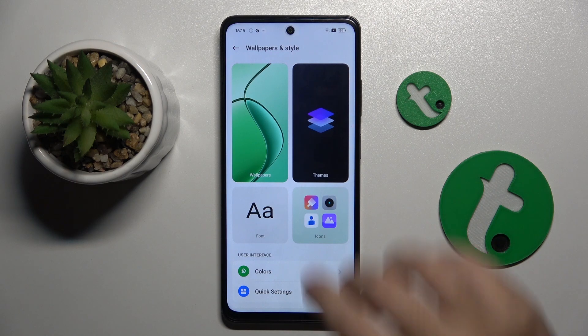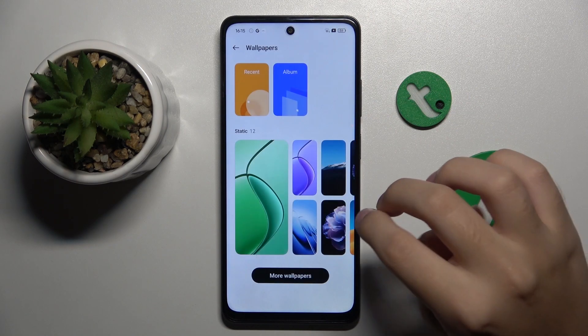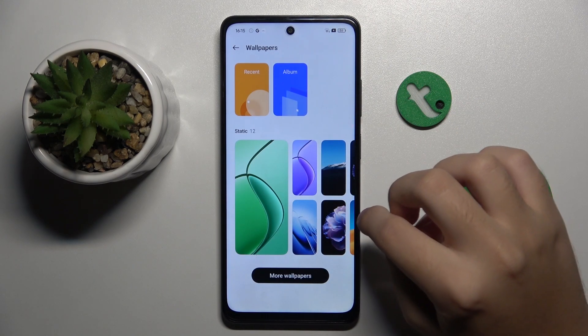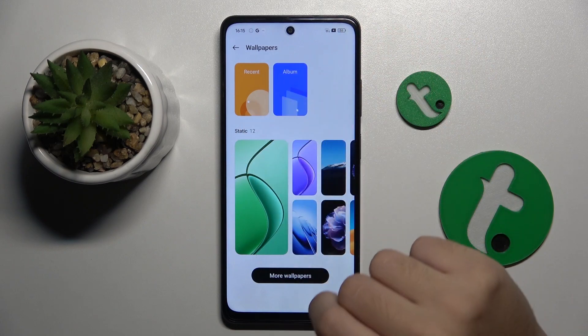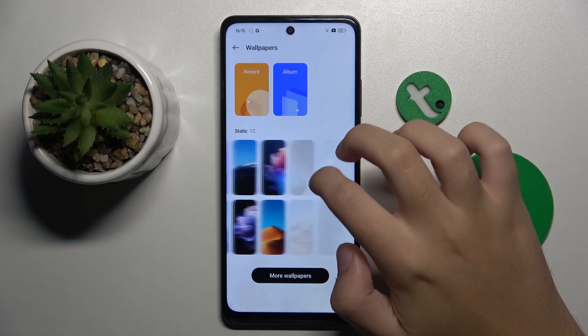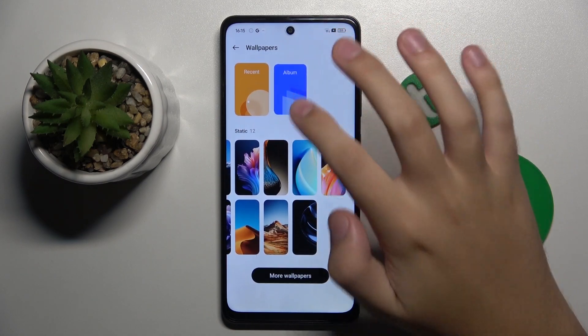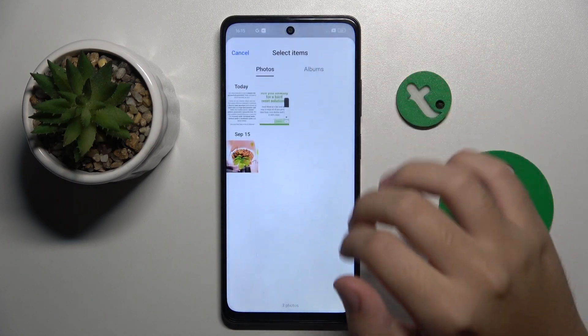Now here you have to click on Wallpapers, and we can choose from recent wallpapers, our album, or here from the static.